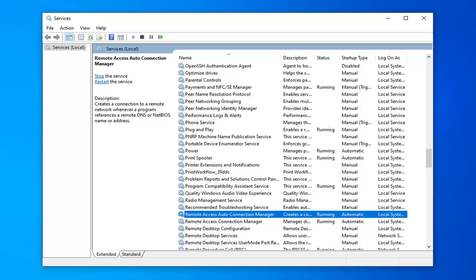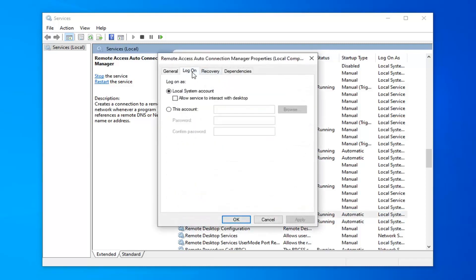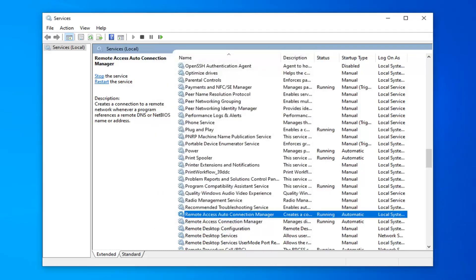Now that that's done, go ahead and double click on it again. Select the Log On tab, and then you want to select 'This account'. It should automatically have a password that fills in there. Go ahead and select OK.